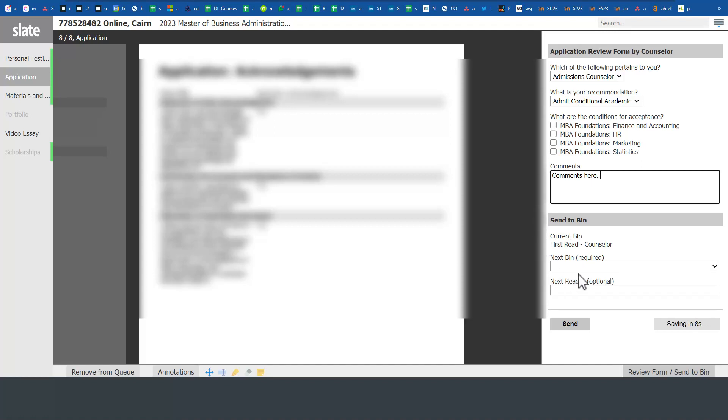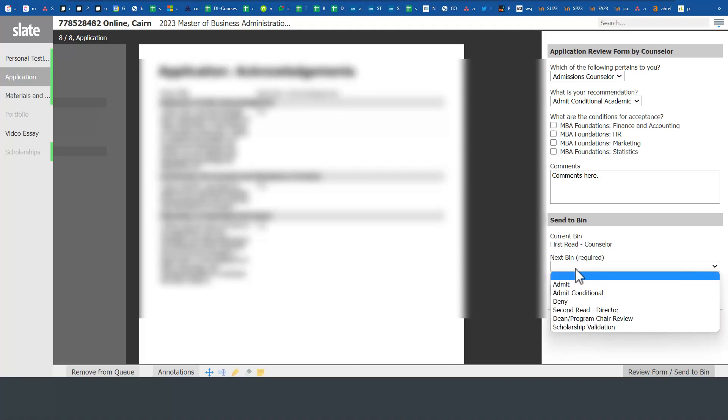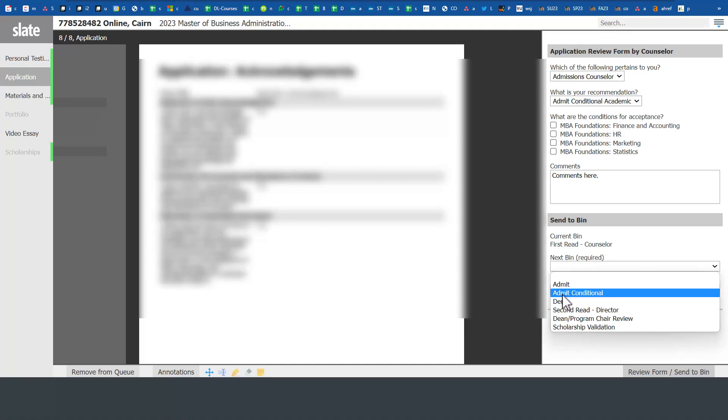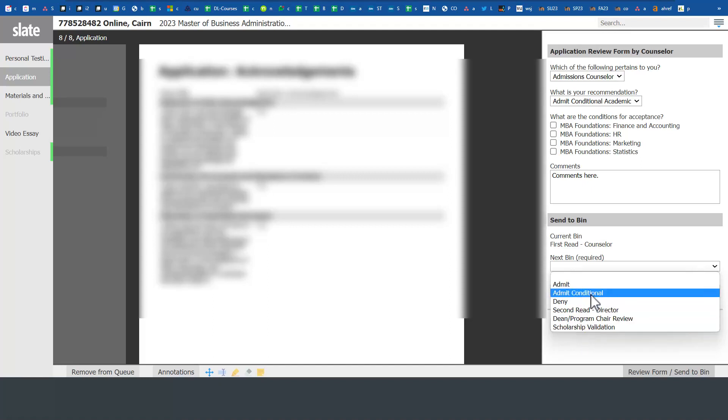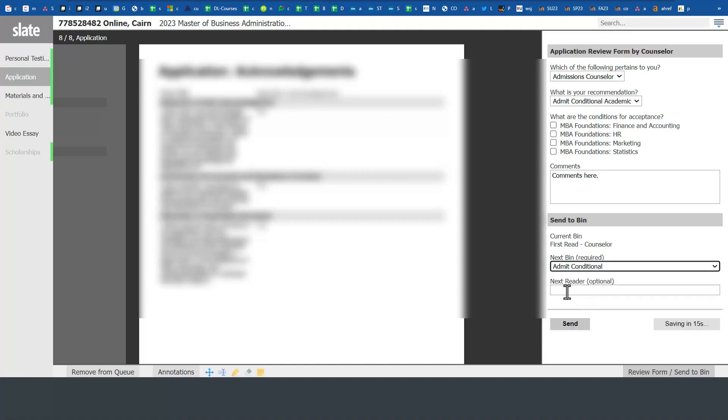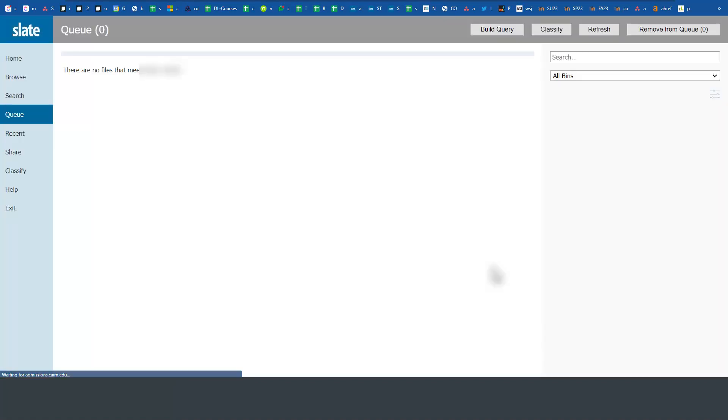You have to determine which bin to send this next. What other staff you want to send this to - think of it as bins or trays. You could send it to the admit bin or admit conditional. One thing to remember is if there are scholarships related to an applicant, you need to select the option for scholarship validation. It needs to be sent to the scholarship validation director of admissions. Then press Send.